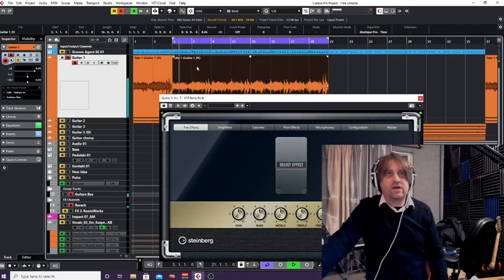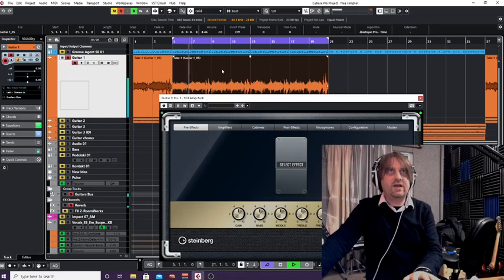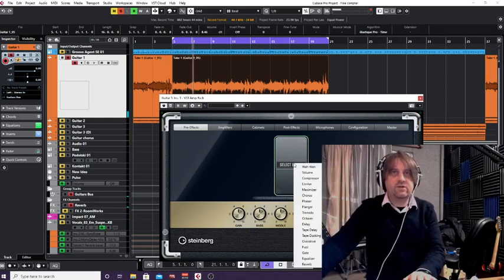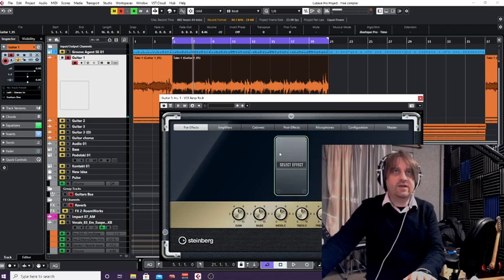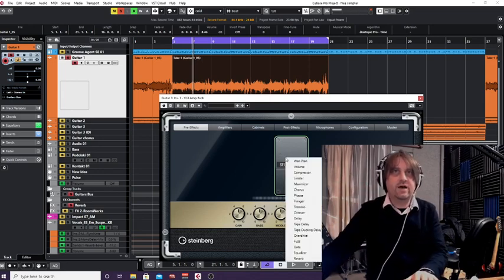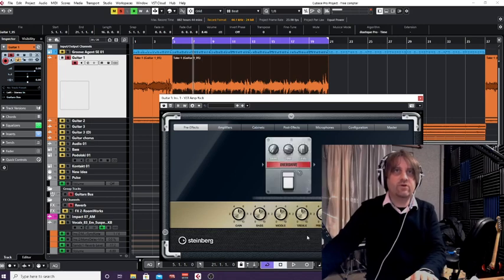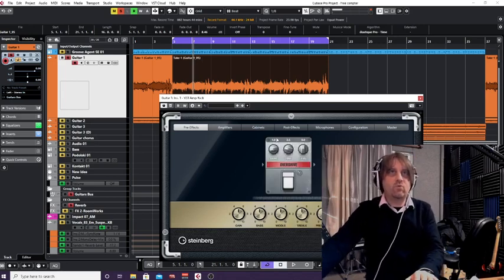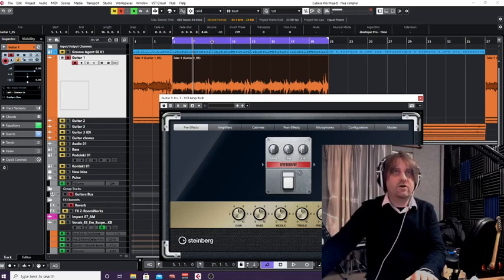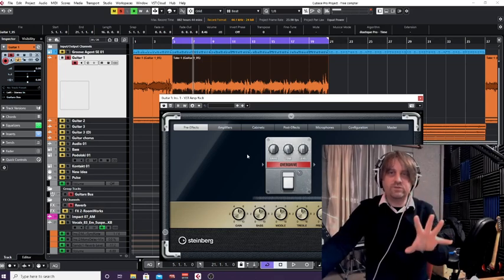Say as this guitar builds we want to bring in an overdrive. Under pre-effects — because the overdrive generally comes before the amplifier, so that's a pre-effect — let's see what we've got under overdrives. Here we go, we've got an overdrive. I'll put the drive to about 12 o'clock, bring up the tone a bit, and let's say at bar nine I want to switch this on. This is where your automation comes in.